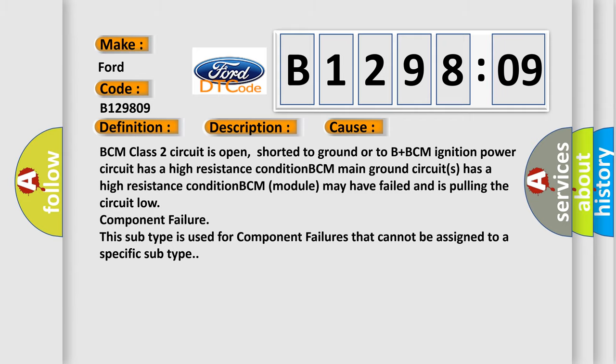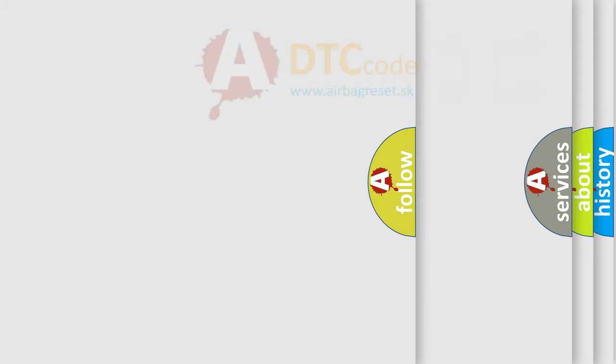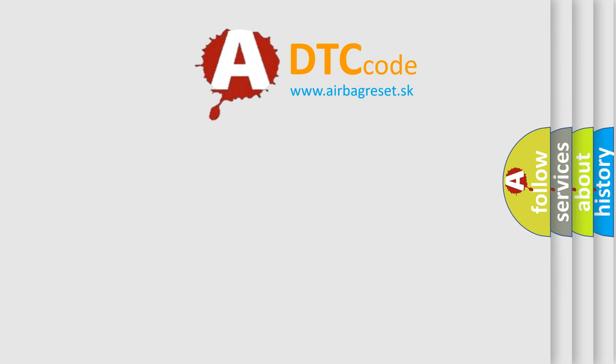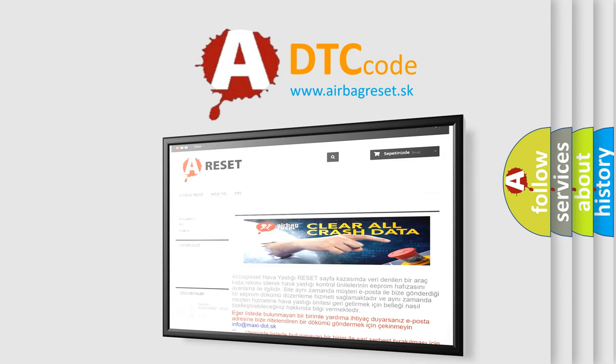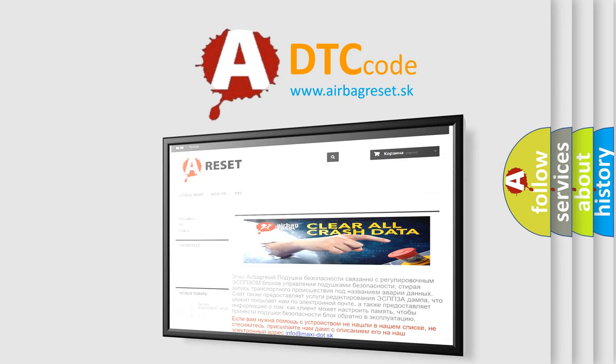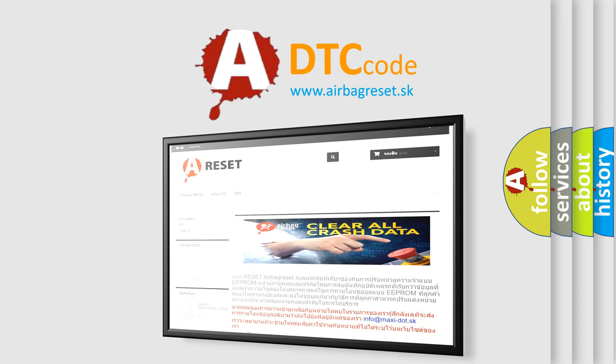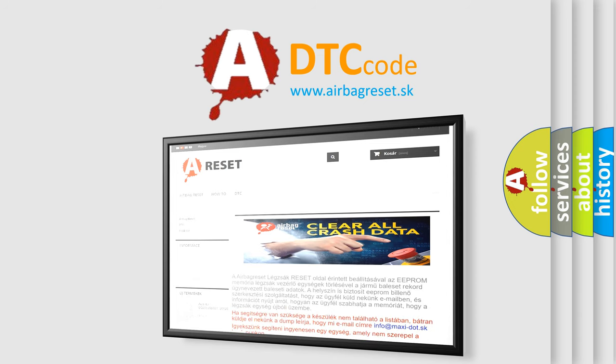The Airbag Reset website aims to provide information in 52 languages. Thank you for your attention and stay tuned for the next video.